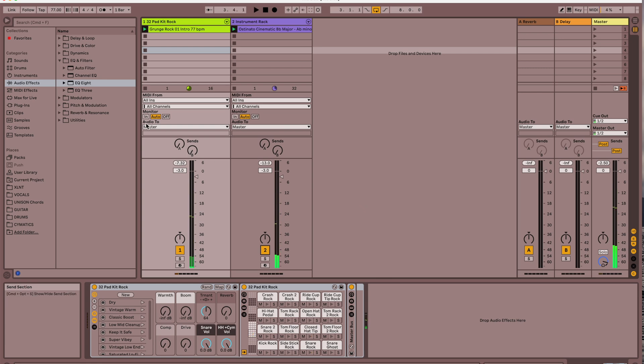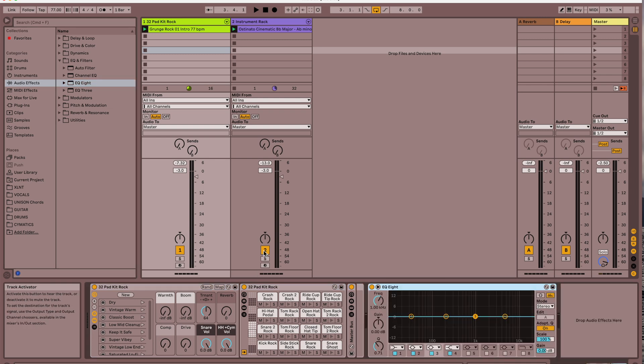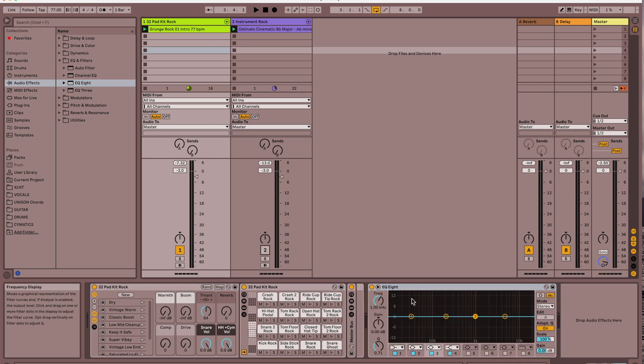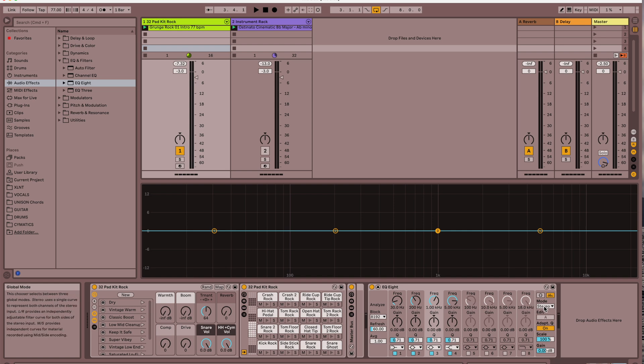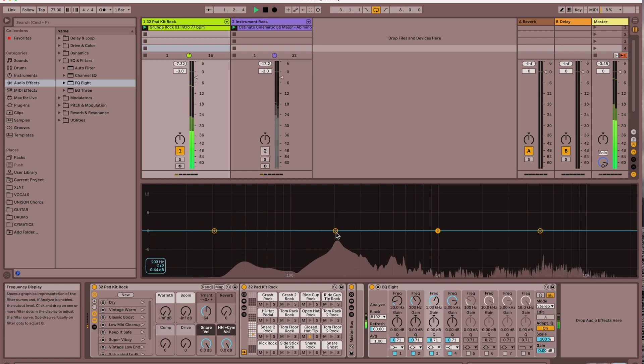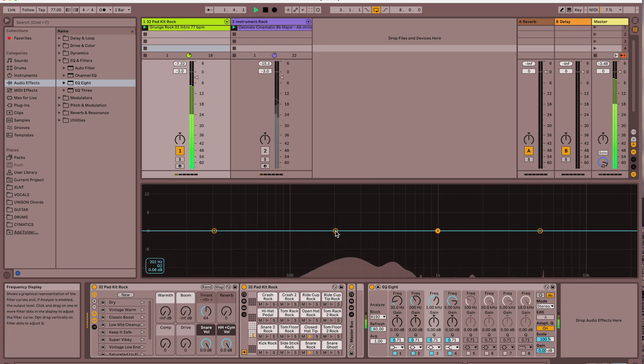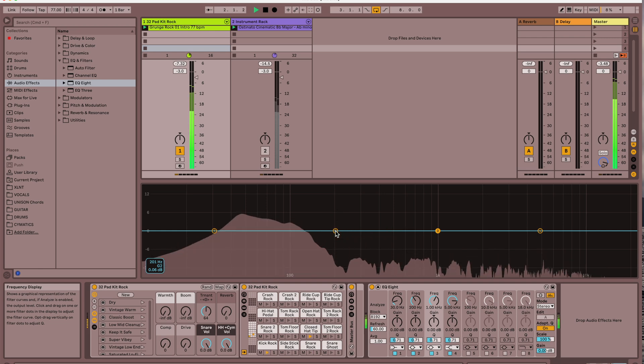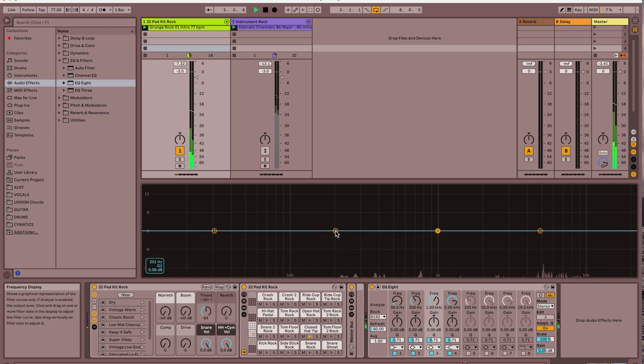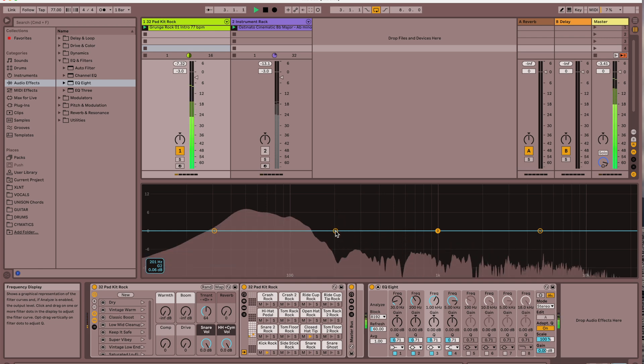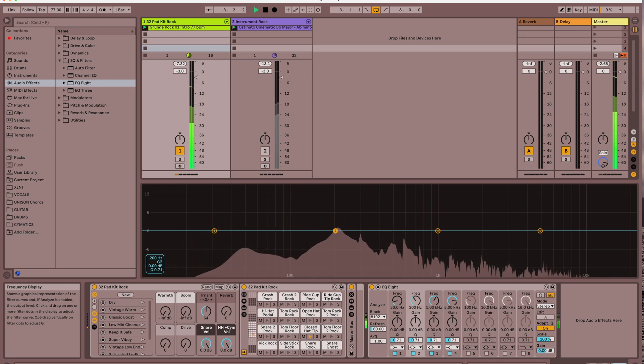Okay great, so let's put the EQ8 on this first track with the drums and we'll solo that. The EQ8 defaults to stereo mode, you see over here. If I adjust any of these frequencies, it's going to adjust all the frequencies.